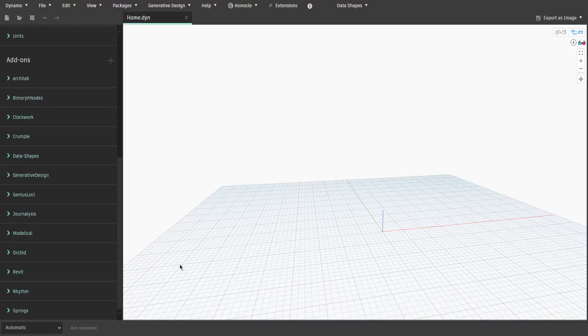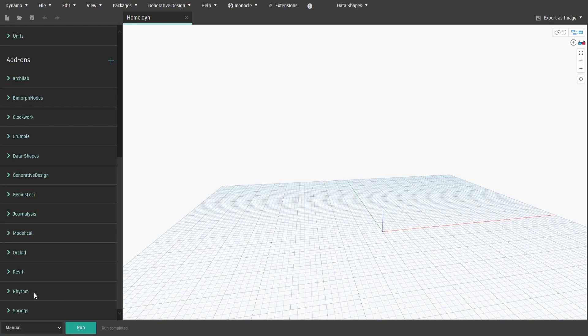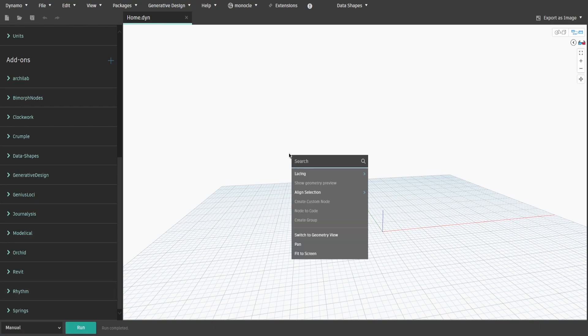Let's start with creating our first group. Search for Categories node, you can keep it empty for now.